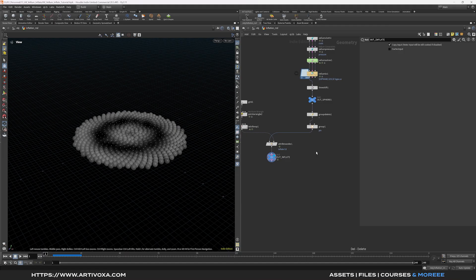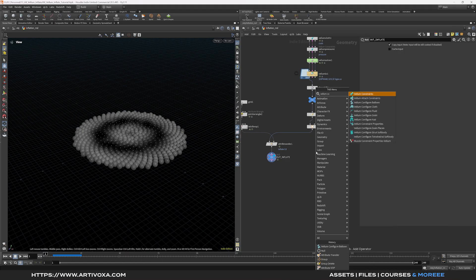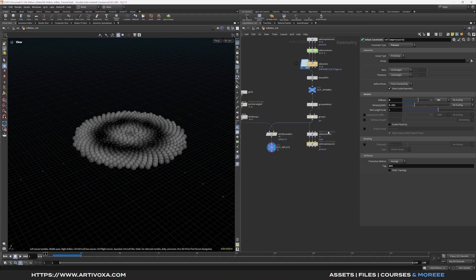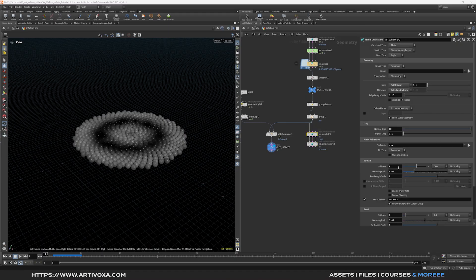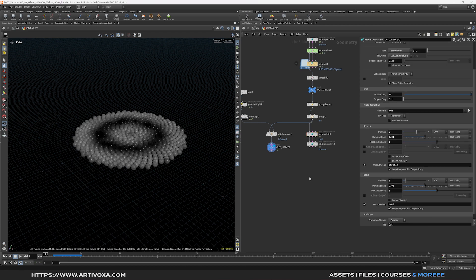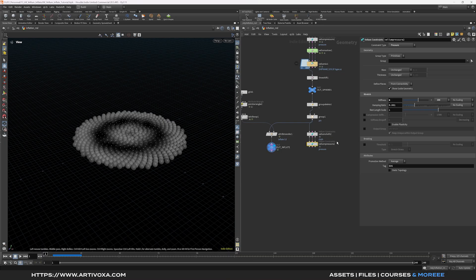Now let's create the vellum simulation for the inflations. Add Vellum Configure Balloon again and plug the spheres on the first input. Select the Vellum cloth constraints and select the pin group. For stretch keep defaults but increase the damping ratio to 0.01. For bend, increase damping ratio to 0.1 and stiffness to 100,000. For the Vellum pressure constraints, increase stiffness to 8 and damping ratio to 0.01. Create a group for the pressure constraints and name it 'p-stretch'.